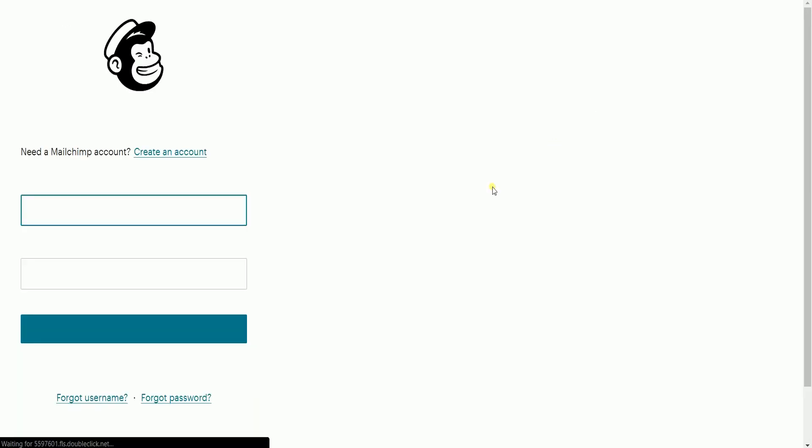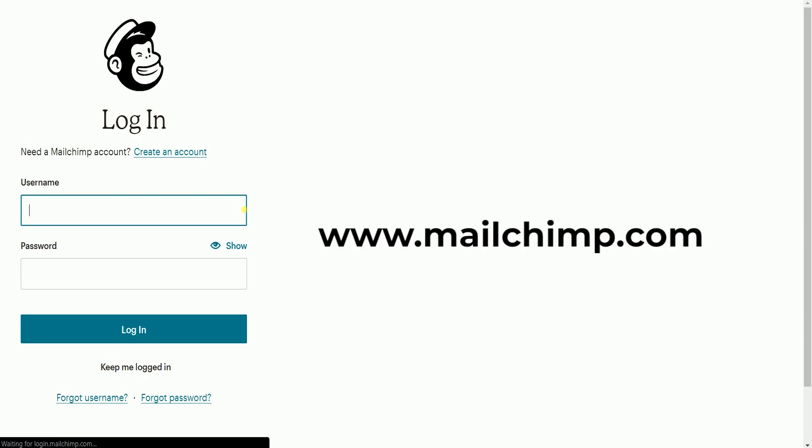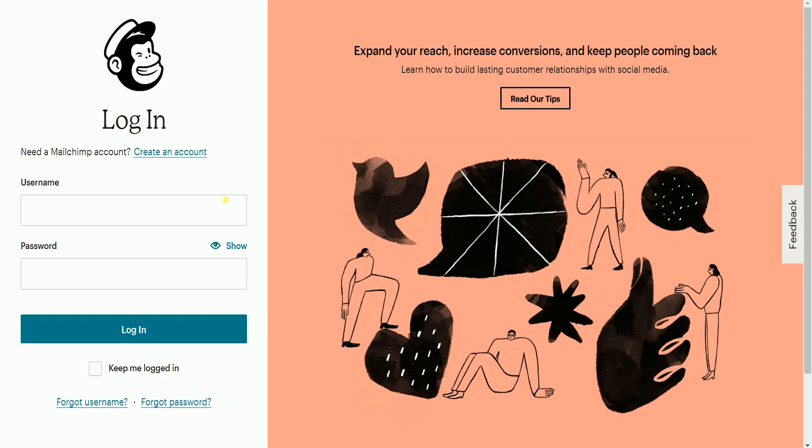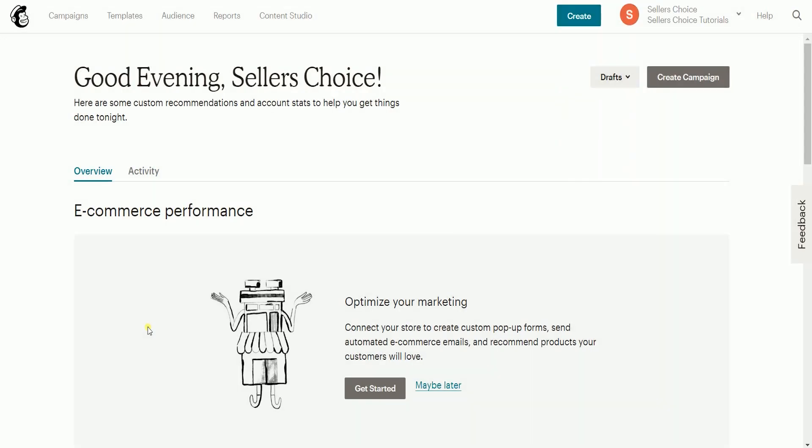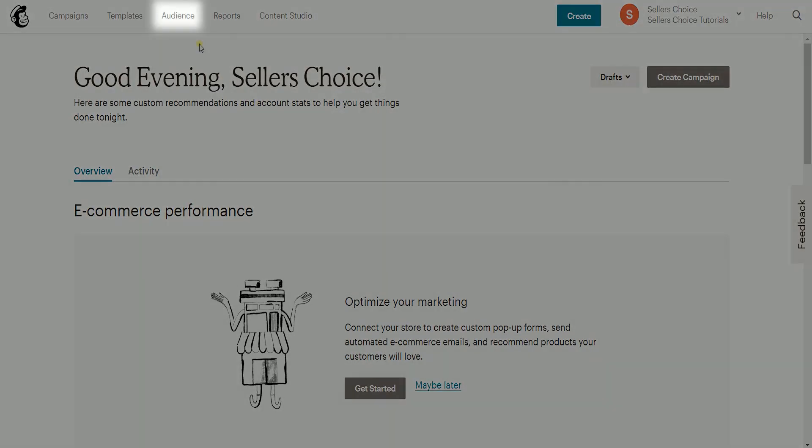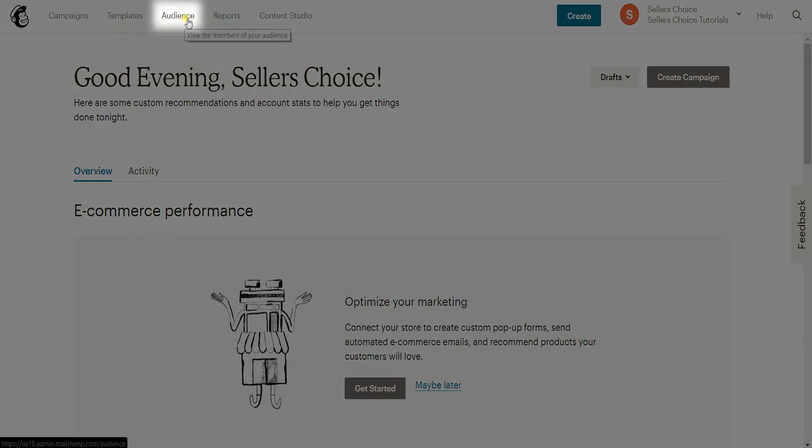What you need to do first is to log into your MailChimp account. Go to www.mailchimp.com. Once you're in, click the audience tab on top.